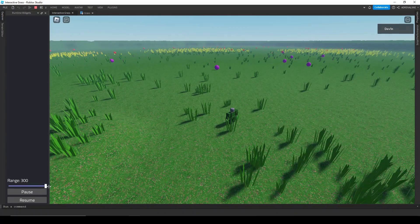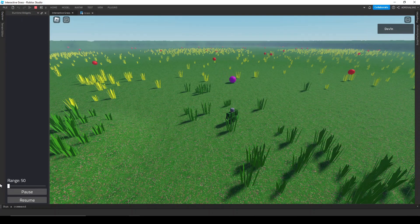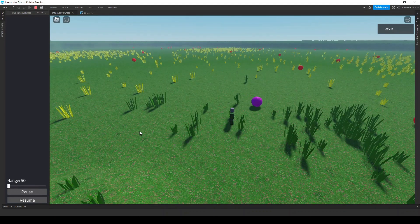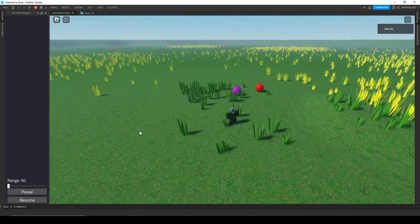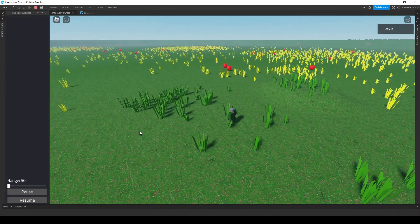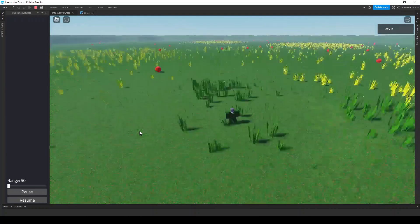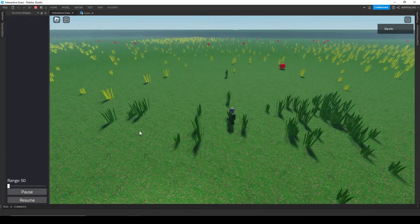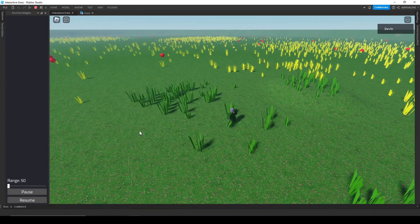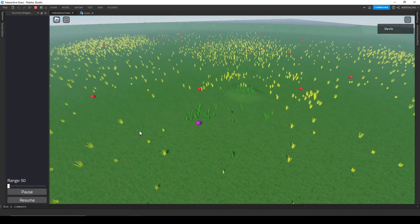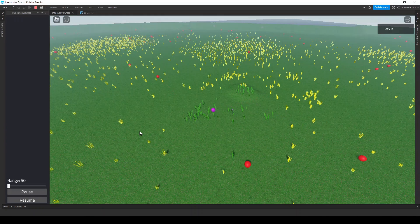You can tell which grass is deactivated from its color being yellow, and activated grass is green. The same thing goes for the hitboxes: if they're out of bounds they turn red, and if they're in bounds they turn purple. I've also set up a plugin for manipulating the range of the grass activation so we can see how the script acts with a low activation radius versus a high activation radius.